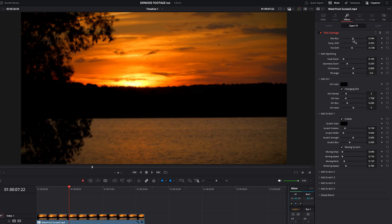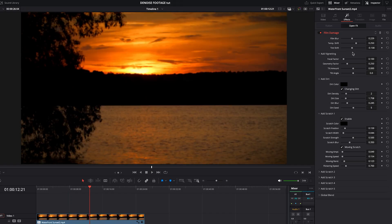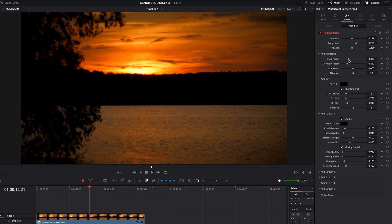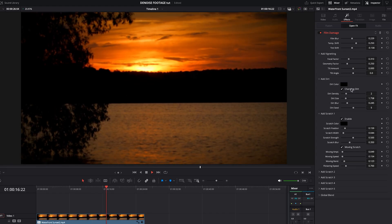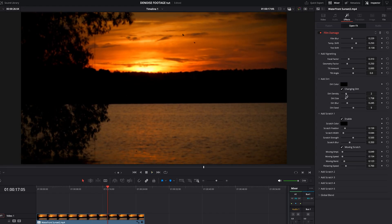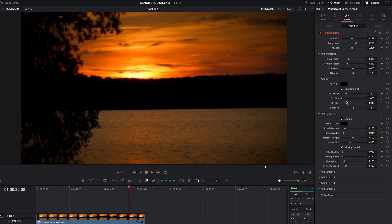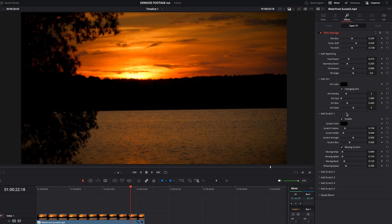You can change the vignetting, as well as the amount of debris in the footage. And if you want to add more than one line, you can do it back here by adding a second scratch.